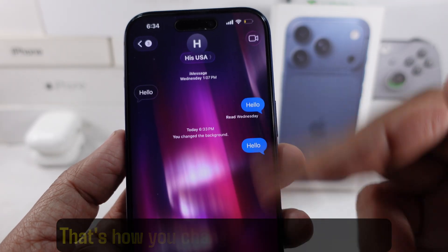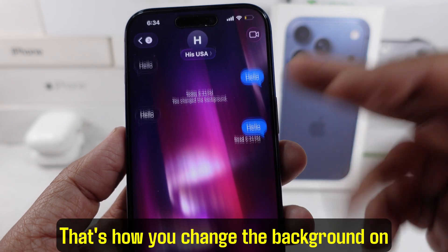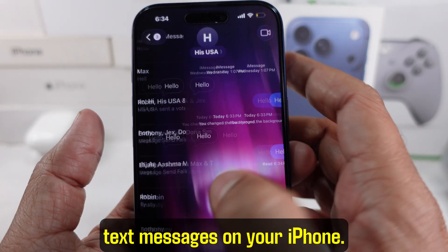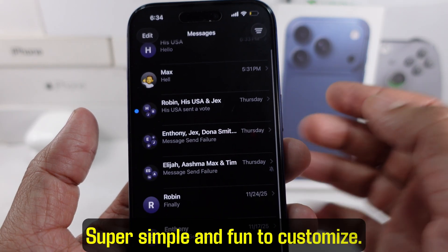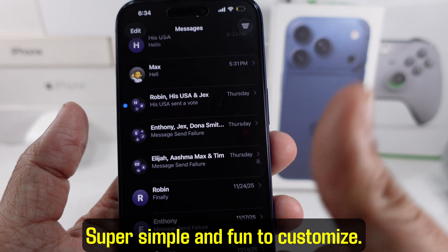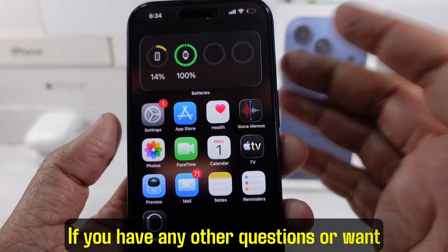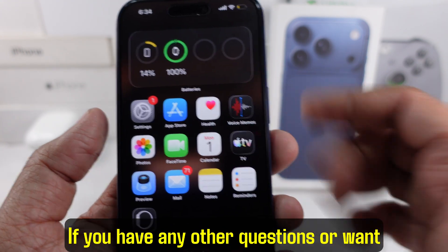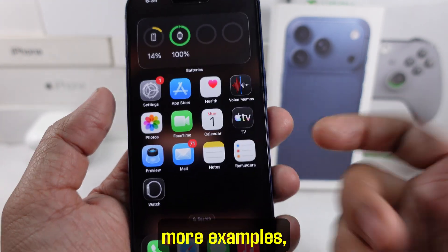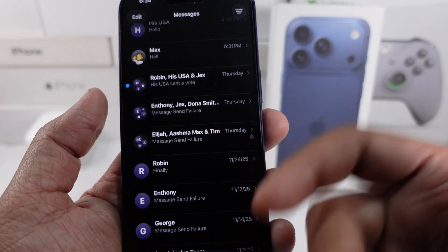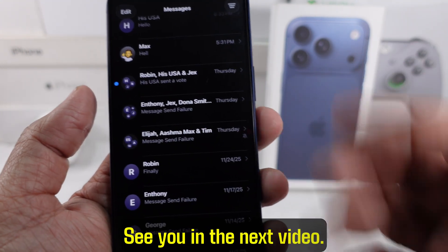Anyways, that's how you change the background on text messages on your iPhone. Super simple and fun to customize. If you have any other questions or want more examples, go ahead and ask below. See you in the next video.